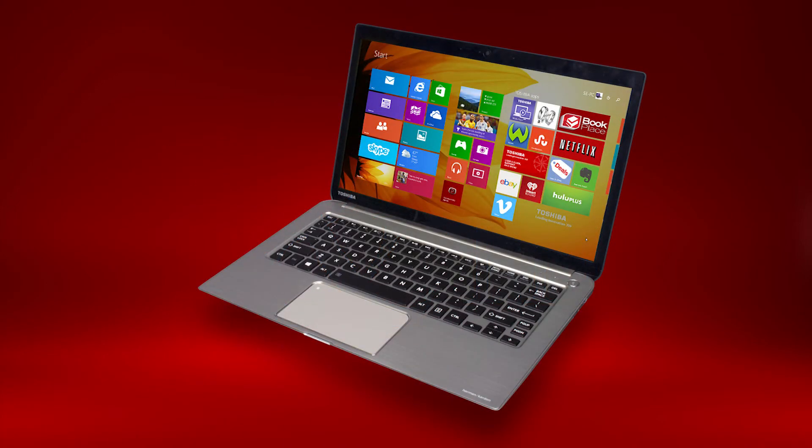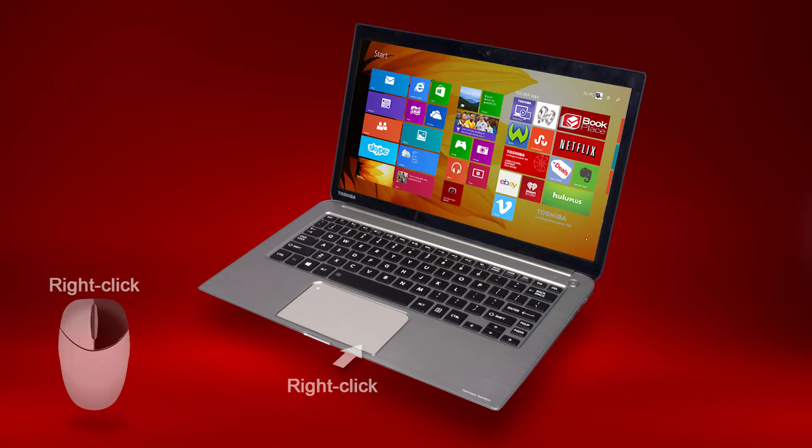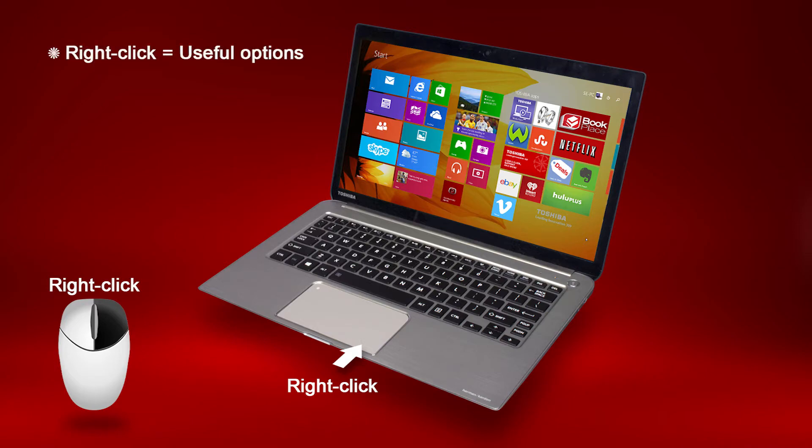You've probably used the left mouse button for clicking and dragging items in Windows many times. But did you know, by simply switching to the right mouse button or right touchpad button, you'll always be presented with some useful and convenient options.